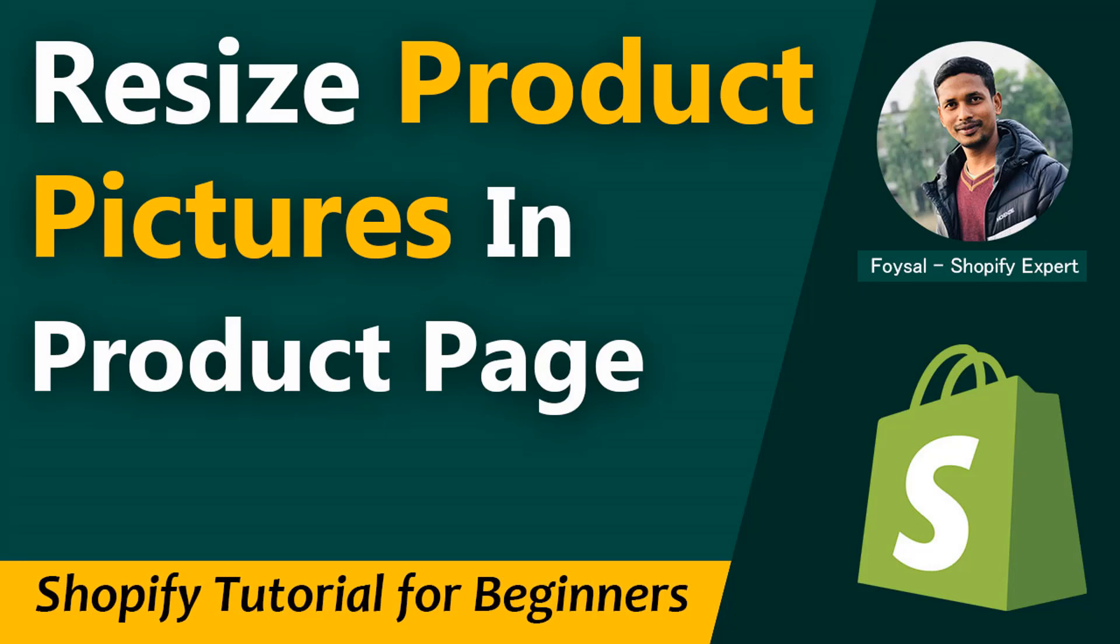Hey there, welcome to my YouTube channel. In this tutorial, I'm going to show you how to resize product pictures in Shopify. If you've started your online business with Shopify and want to customize your store without hiring a developer or any coding skills, you can continue watching. I'm going to share an easy guideline with code reference.